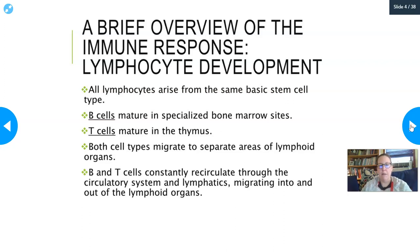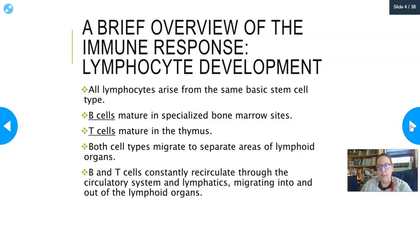All lymphocytes arise from the same basic stem cell type. The major hematopoietic stem cell has two big branches: the lymphocytic branch and the myelocytic branch. The lymphocytic branch produces a lymphoblast — essentially a lymphocyte stem cell — from which all lymphocytes develop. Some lymphocyte precursors stay in the bone marrow and mature there, becoming B cells. Others are sent to the thymus, where they mature into T cells.